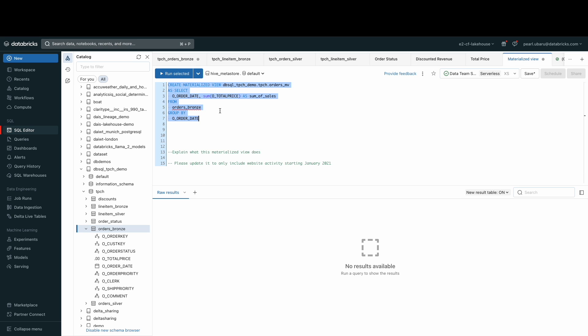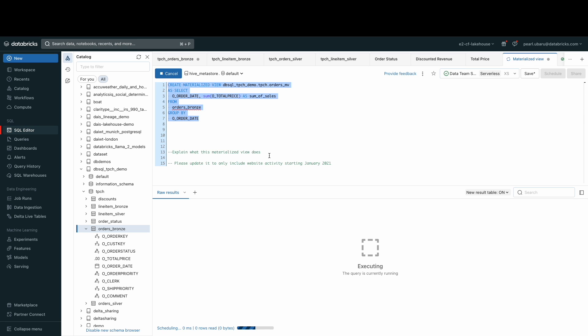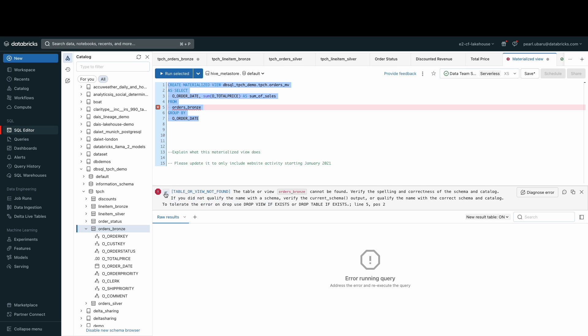Here, I have a few lines of code to create a materialized view called orders_MV. Let's go ahead and run this query. We immediately see that it's erroring out. Once we read the error and then click diagnose the error, this is where Databricks Assistant comes in.